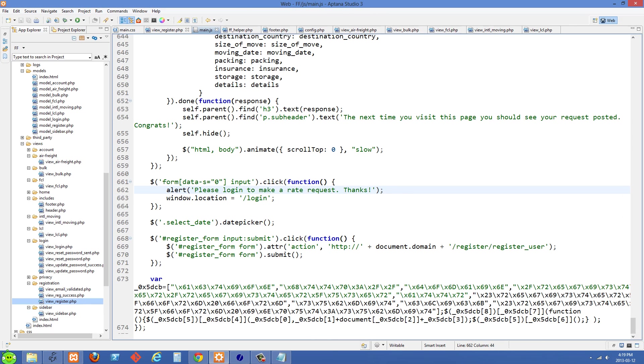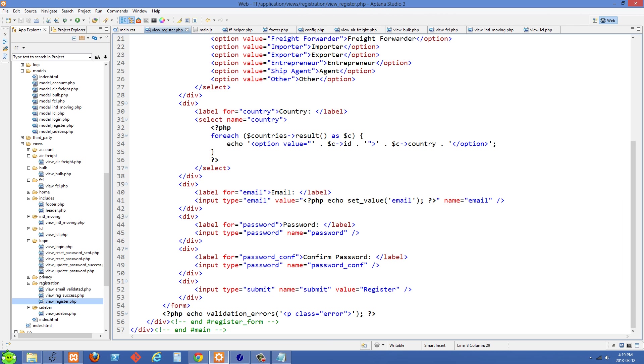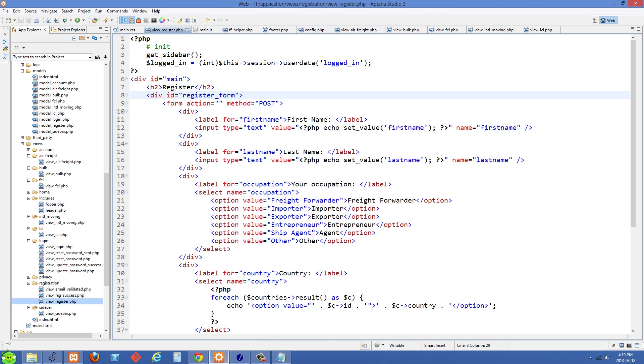I'm just going to go over to my register form here. You'll see I just have a simple registration form, but you'll notice in the form I've set the action tag to an empty string.